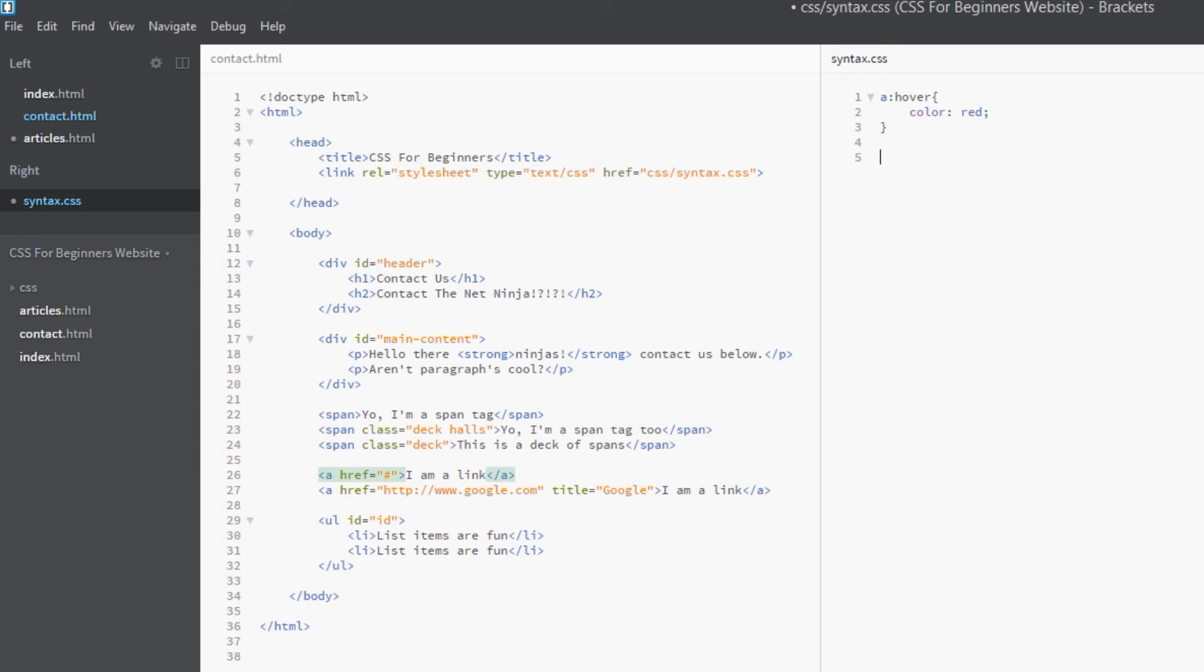We're going to change the color of it for that moment. The way we do that is by applying our pseudo class to the a tag again, and the keyword this time is active. Self-explanatory, really simple guys. We're going to color it orange.